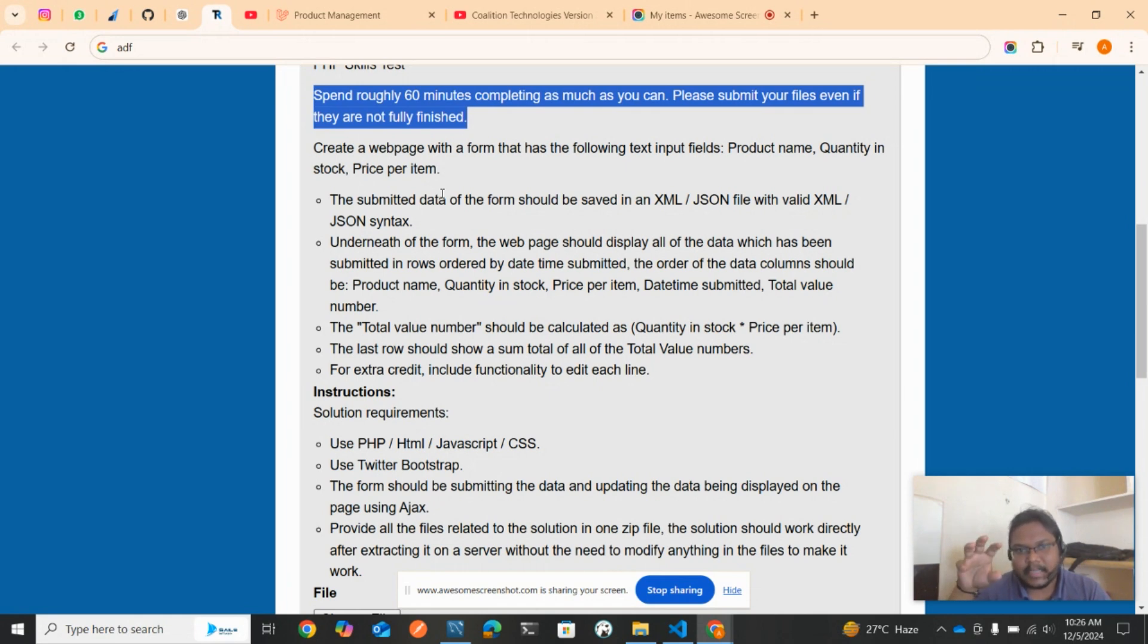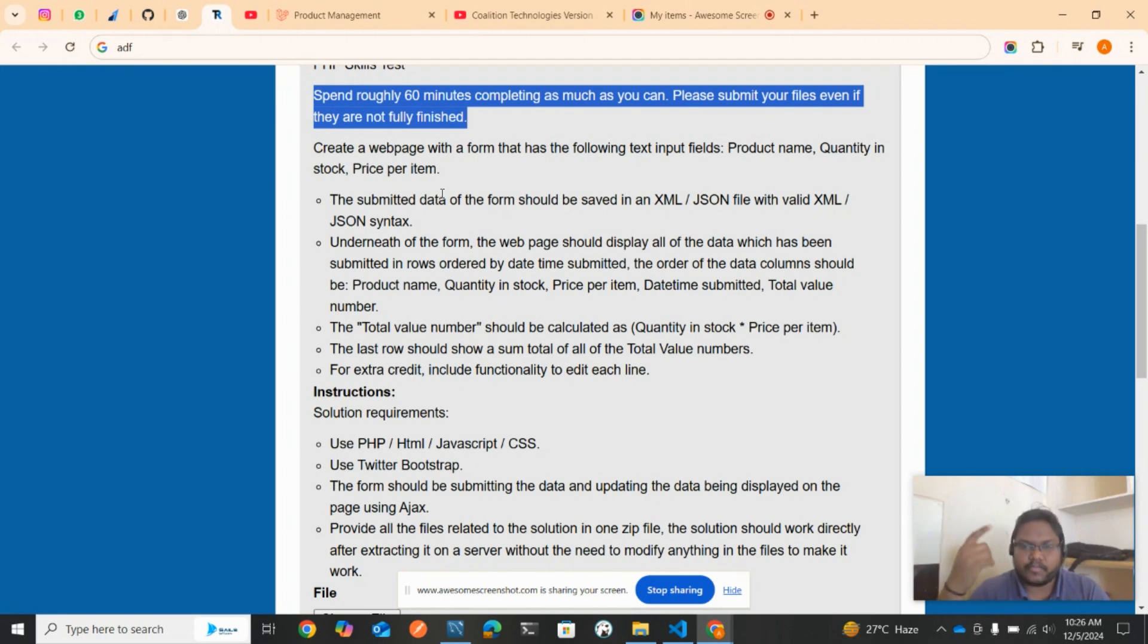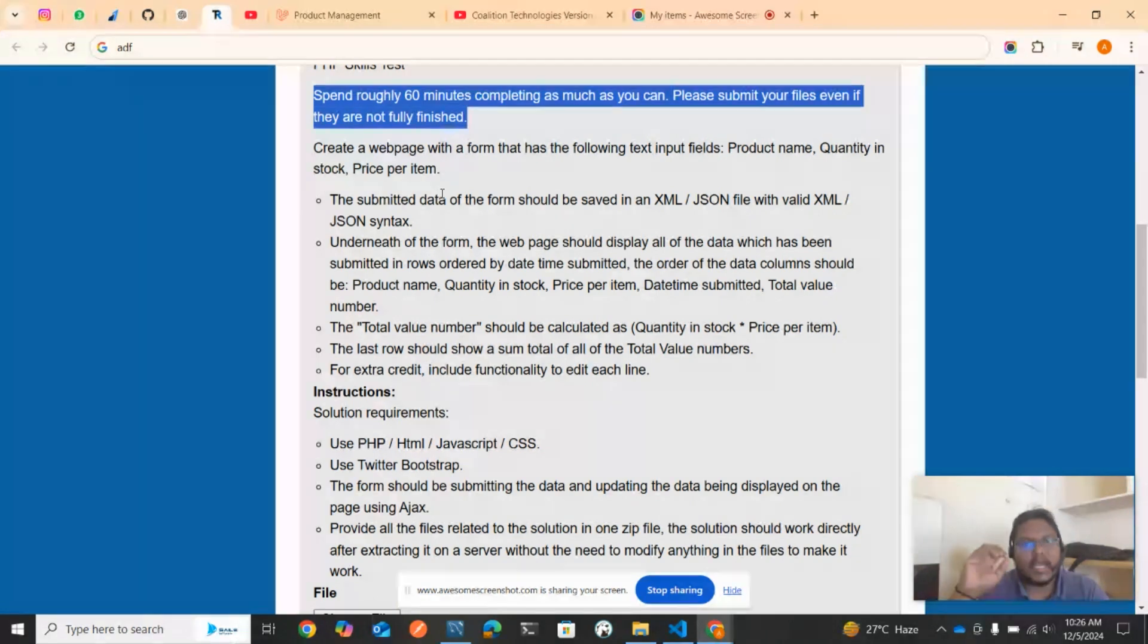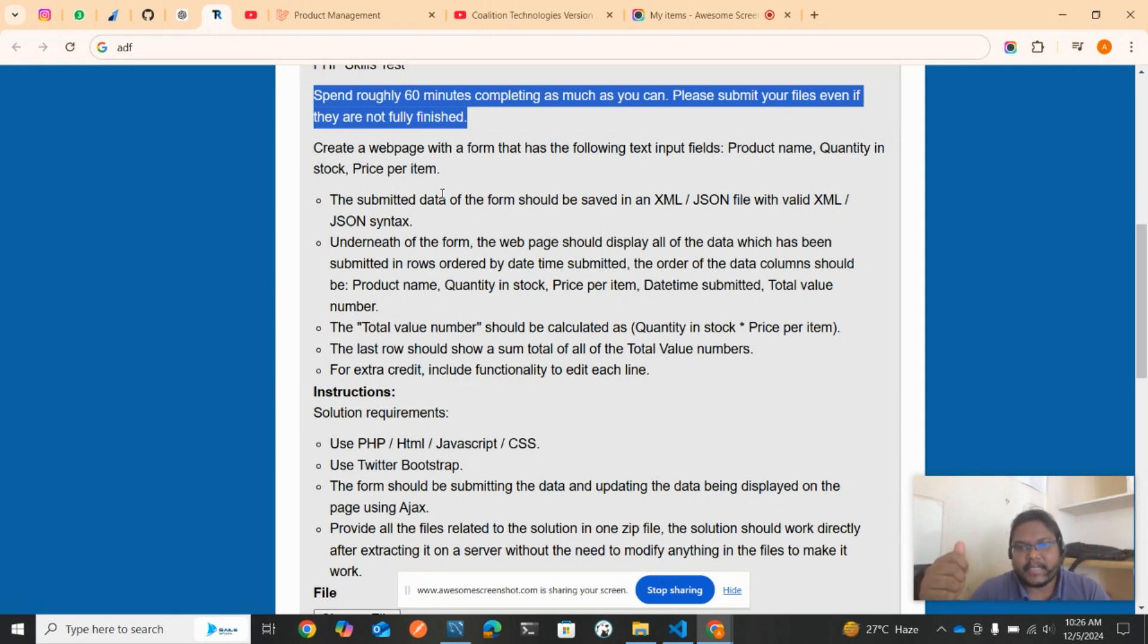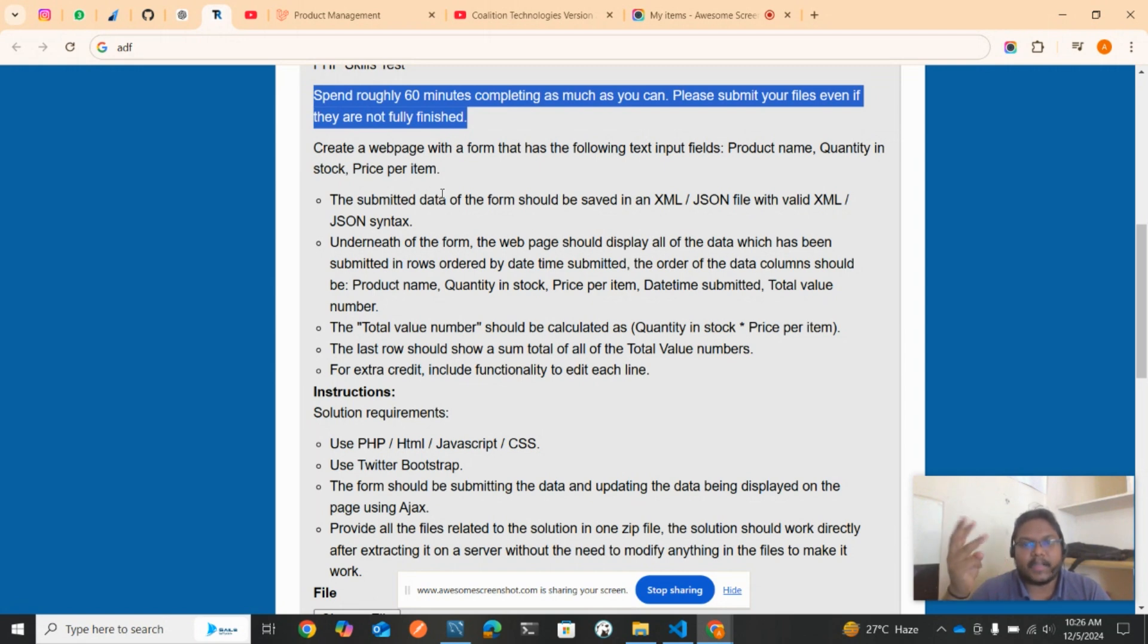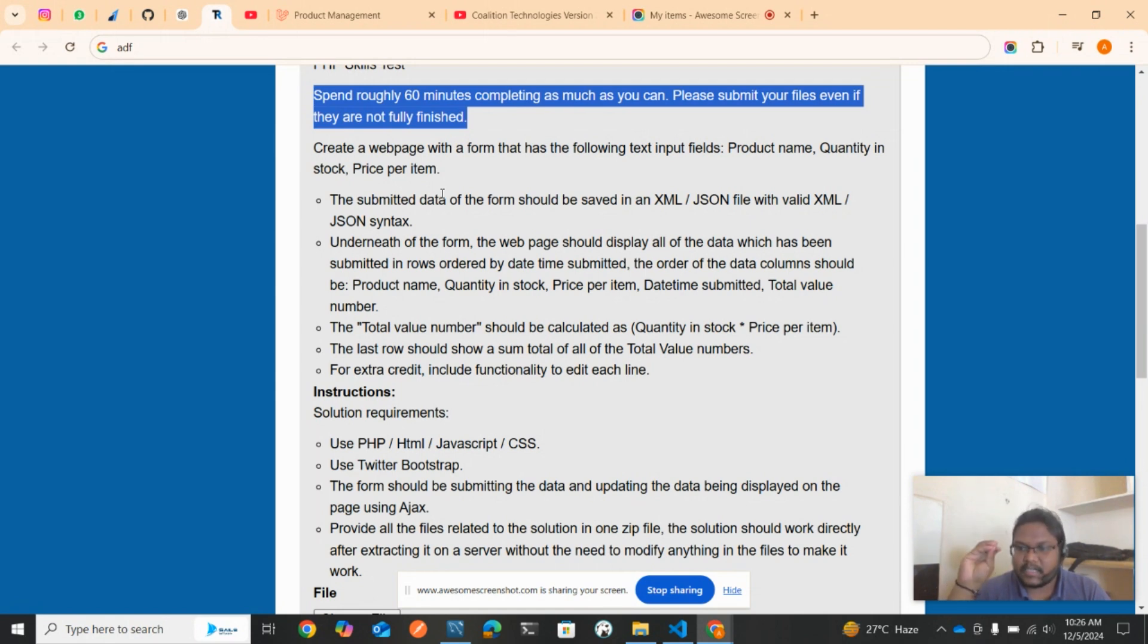The submitted data should be stored in the database. The web page should display all the data which has been submitted, ordered by date time submitted. The order of the data columns should be: product name, quantity, price per item, date time submitted, and total value.